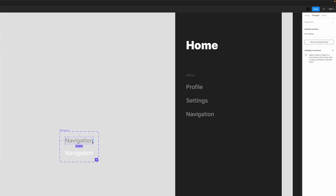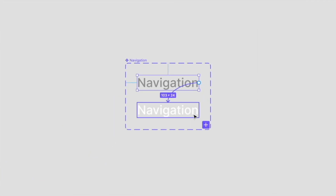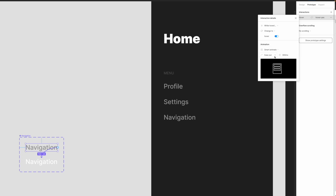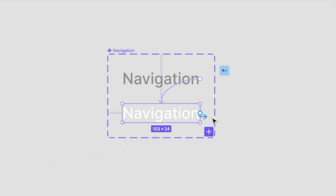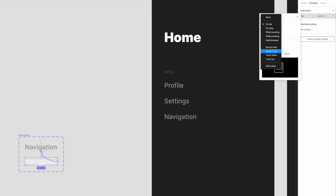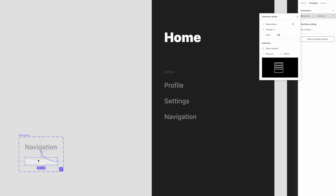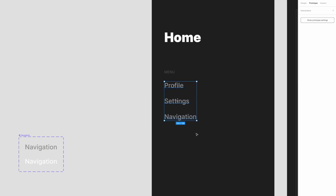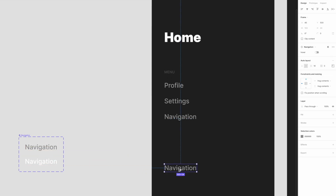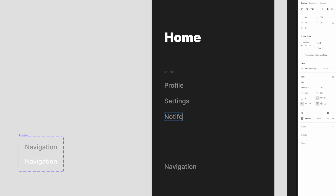I'll go to prototype mode and link the default variant to the hover version. The trigger is "while hovering," and instead of instant I'll use smart animate, 300 milliseconds, ease out. Then I'll link the hover variant back — on mouse leave, go back to the default, smart animate. Done. These are all text layers, so let's grab the navigation instance and throw it into the frame.